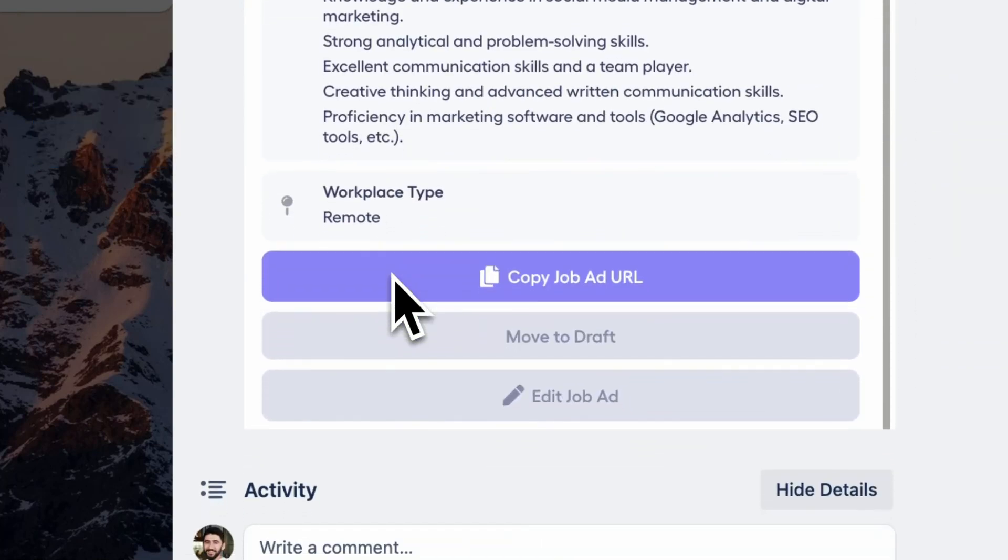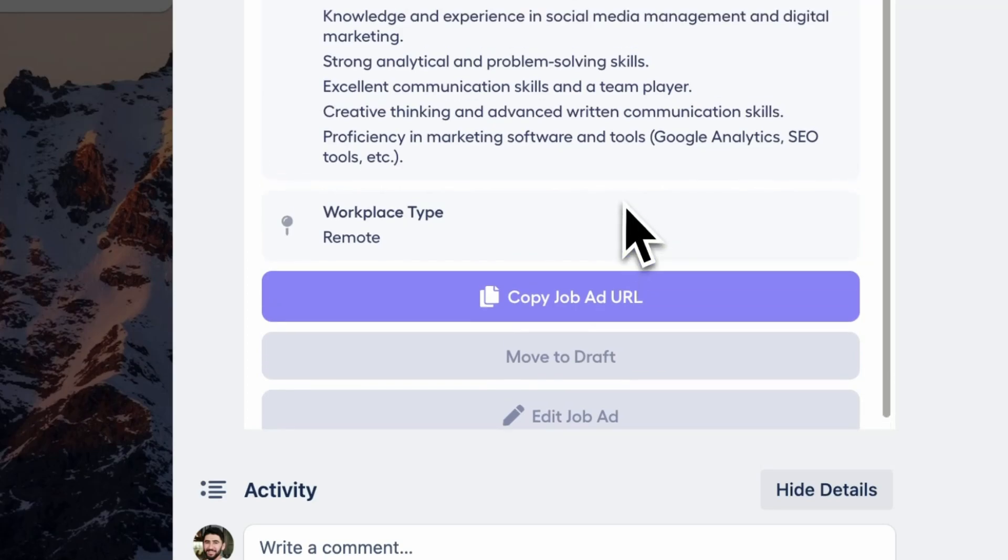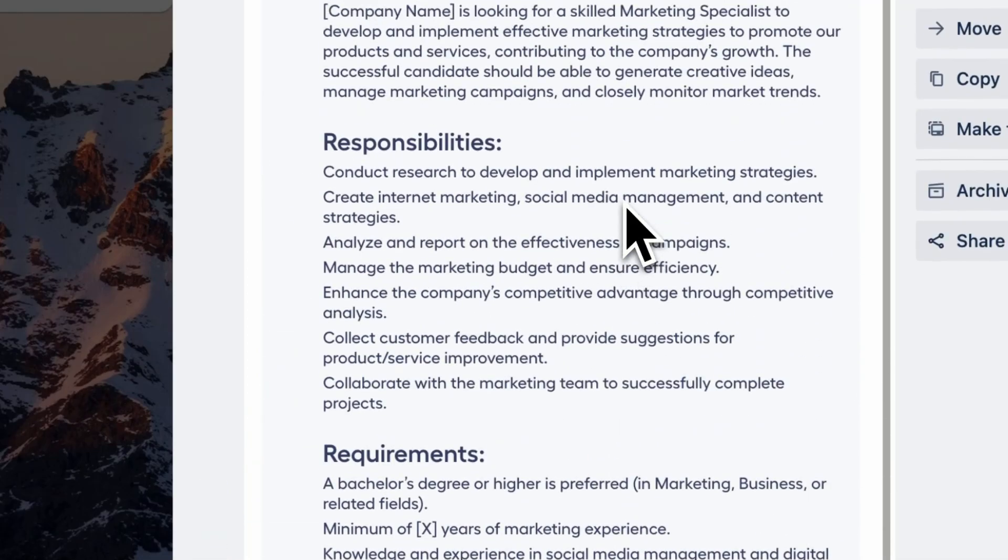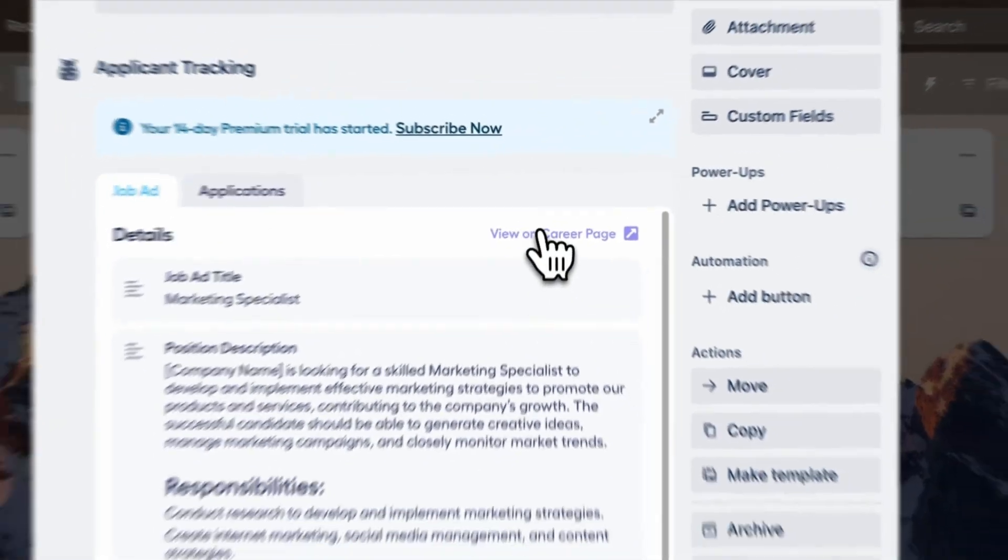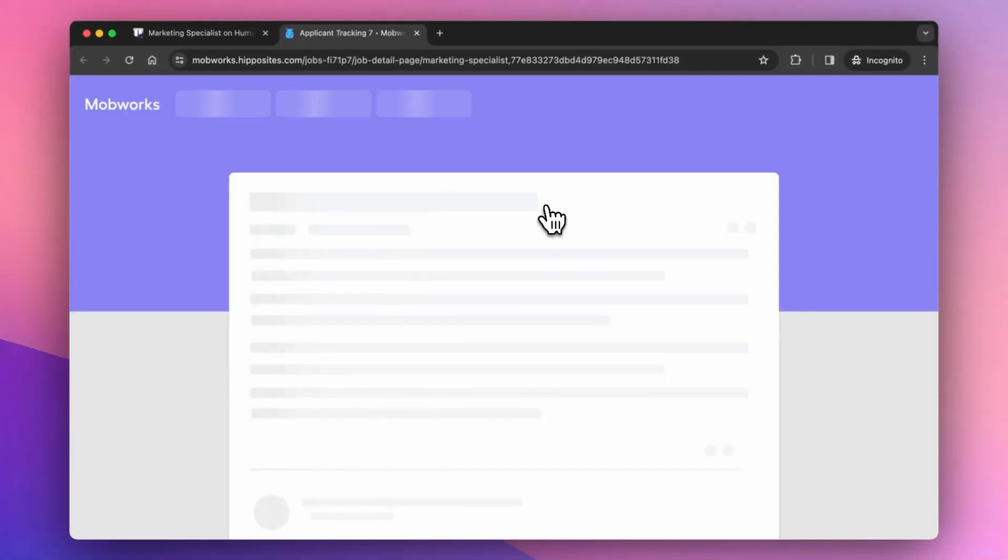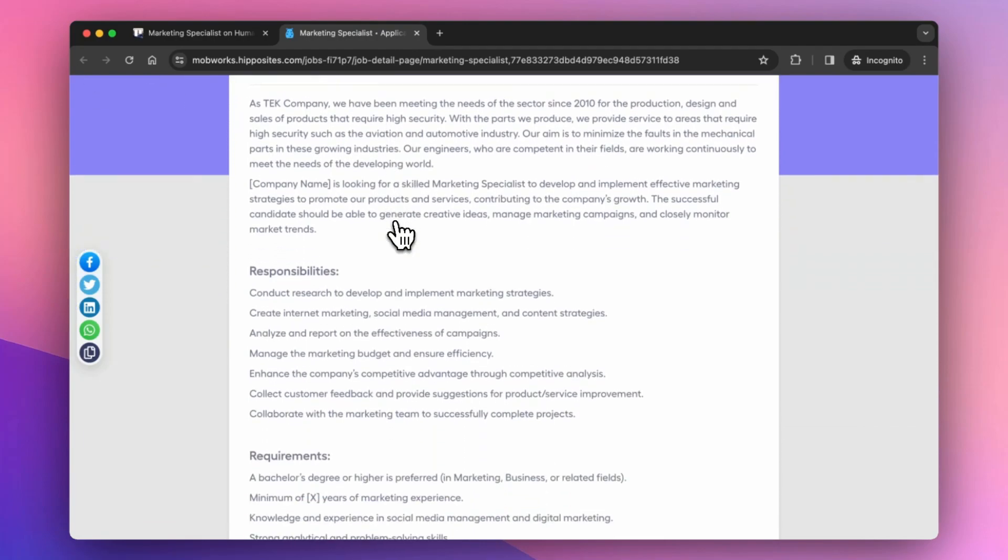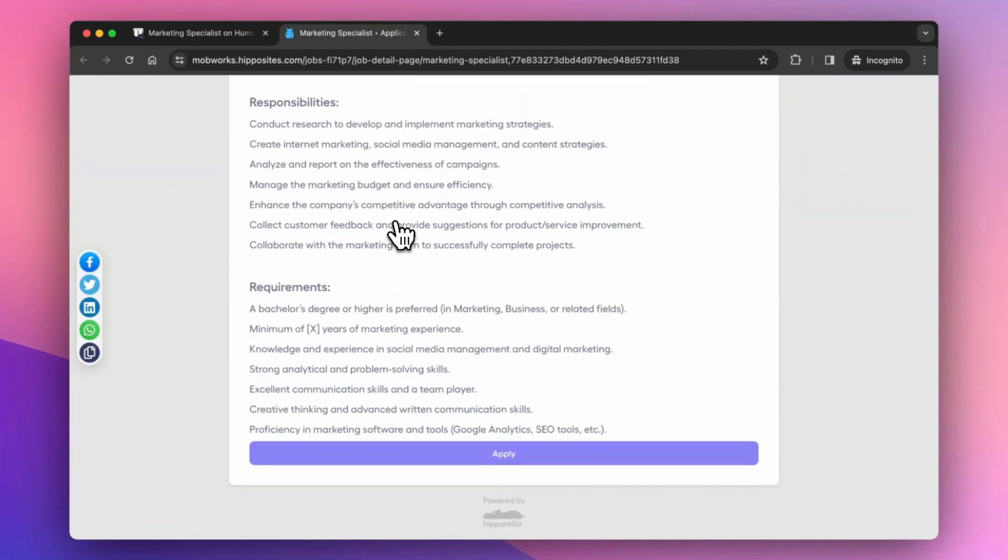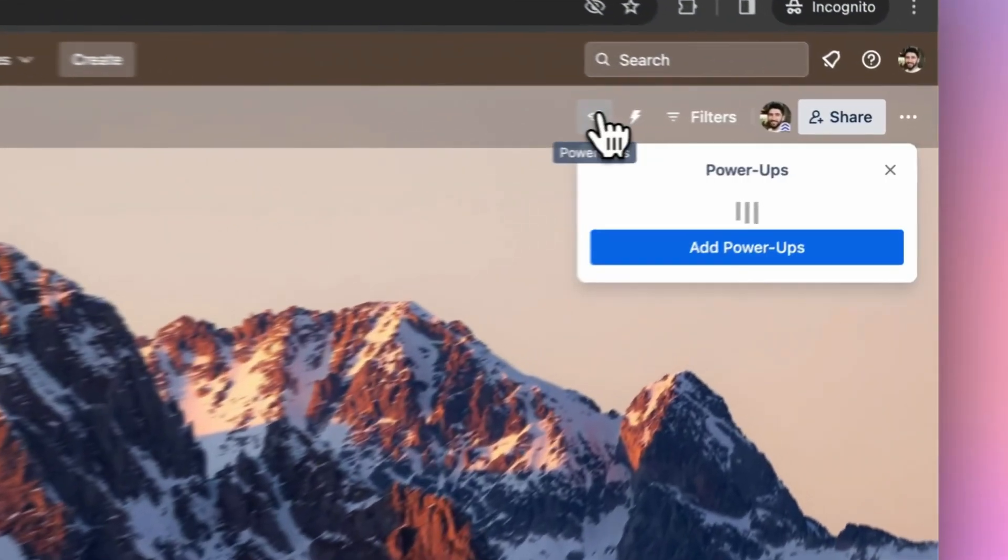It offers a hiring pipeline, a career portal for job ad publication, automations, and more. You can effortlessly design and publish job postings on Trello, simplifying the entire application lifecycle. Let's learn how to transform Trello into a full-functional hiring tool.